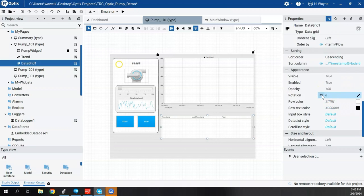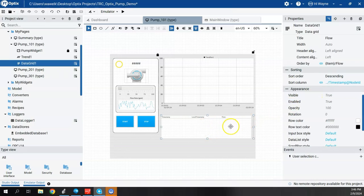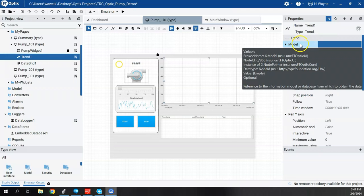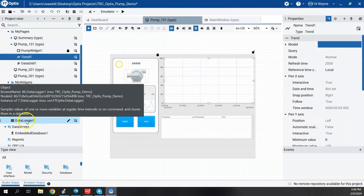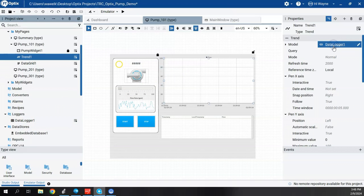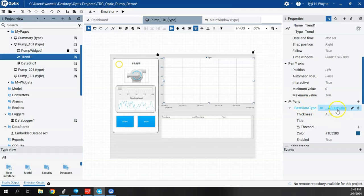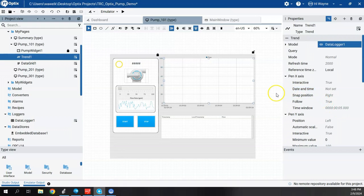You can scroll through other properties and set them to your liking. To tie the trend chart to historical data instead of real-time data, I click back on the trend and get its properties. Under Trend Properties there's a Model field — I drag the Data Logger 1 onto the Model. When that happens, the Flow last value under the Pin changes — it was previously tied directly to the controller tag, and now it's tied to the tag through the data logger.